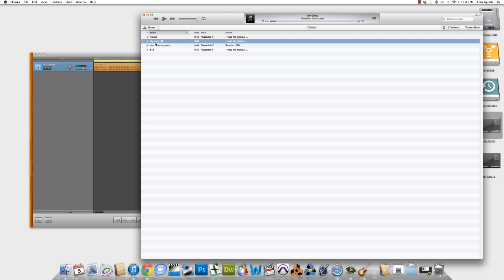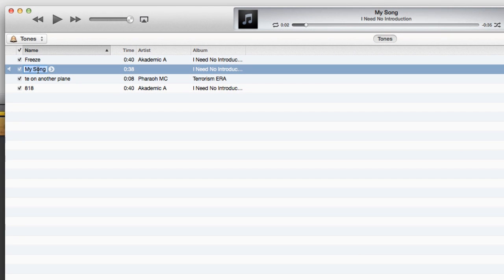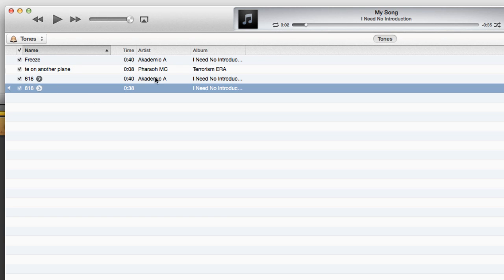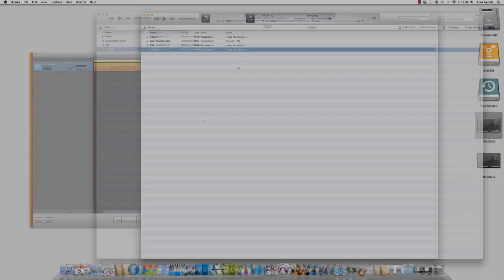Another way to adjust the name is I can manually do it in iTunes by just clicking once on My Song and typing in 818. And I'll even come into the artist panel, click once, and type in Academic A. So just wanted to mention that and give you a heads up.